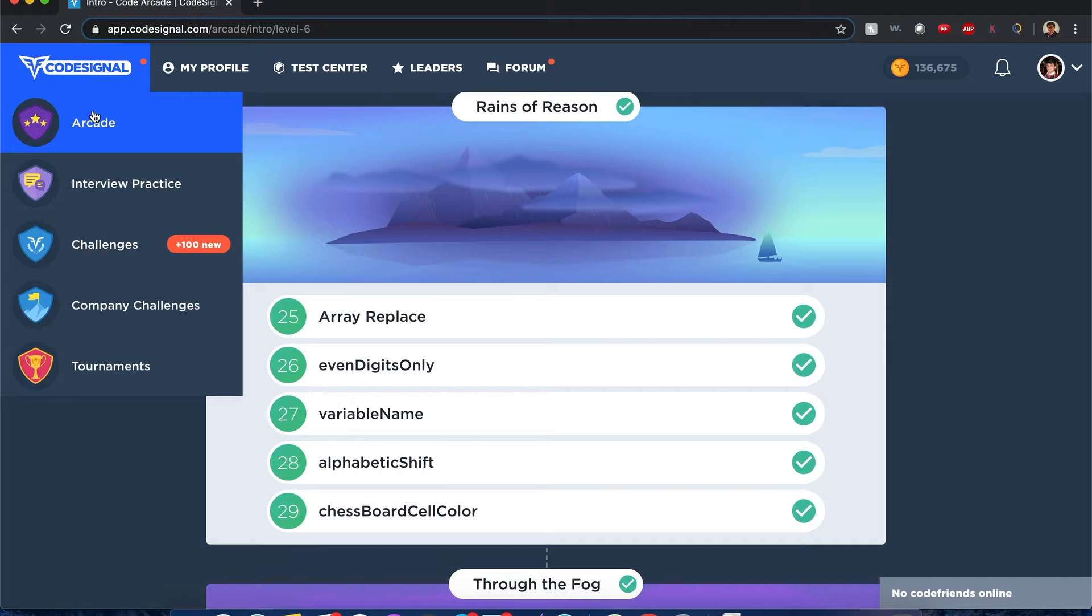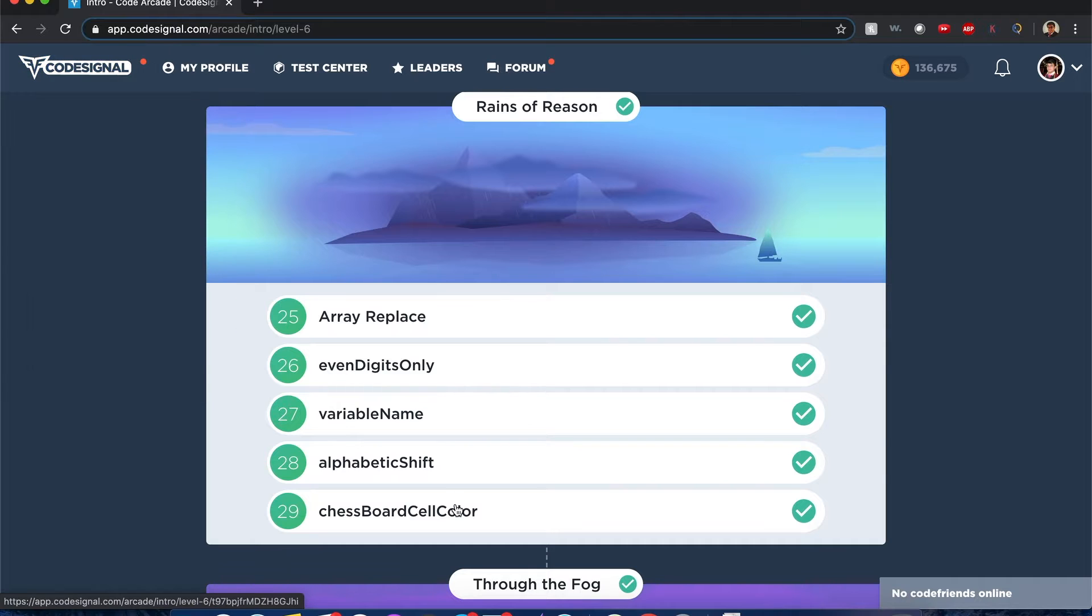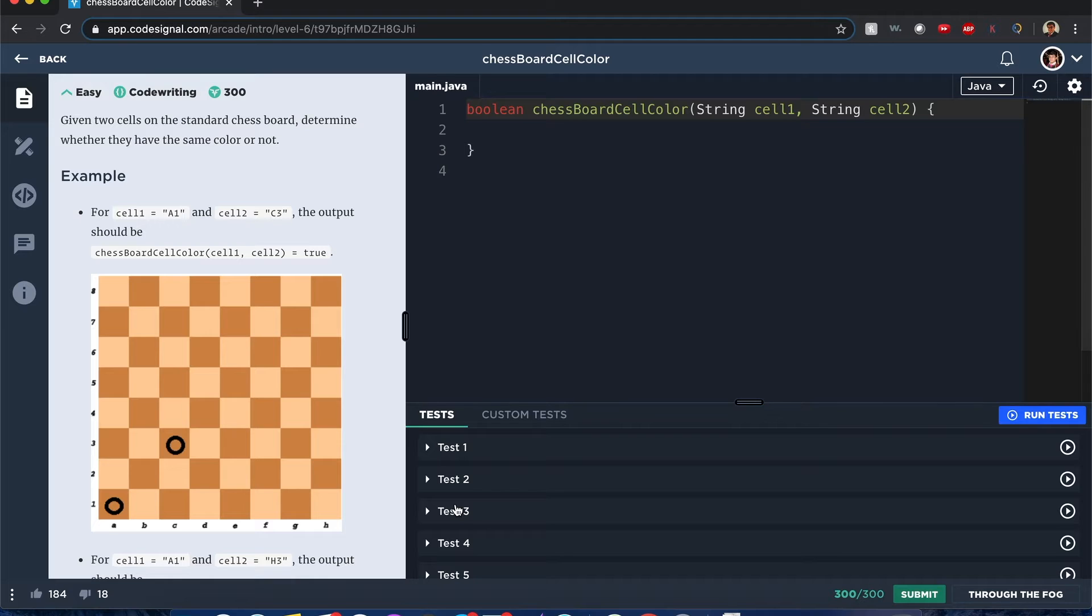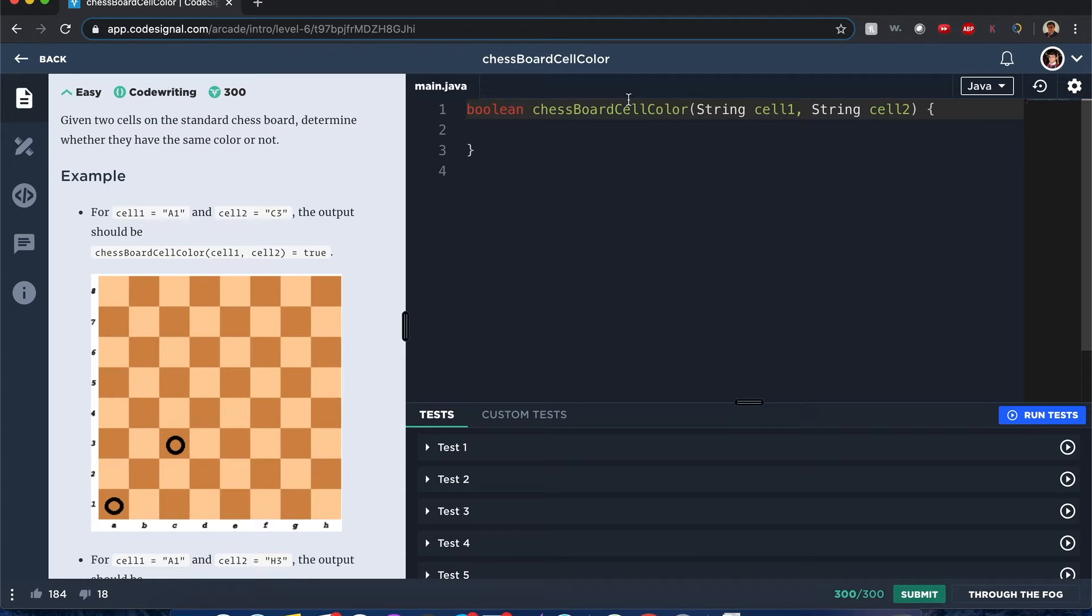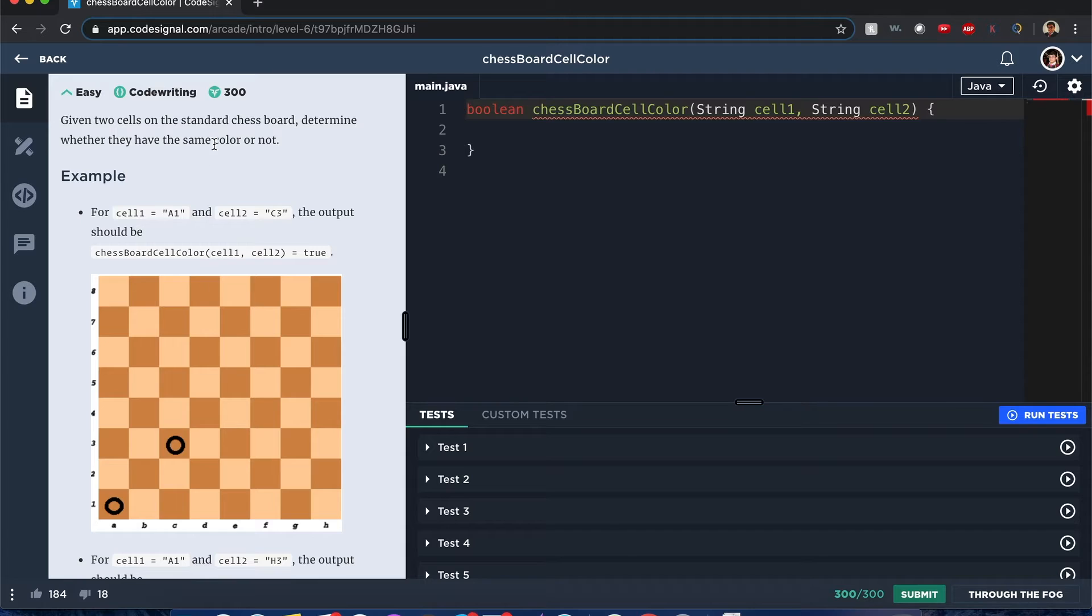Code Signal: chessboard cell color. Hello everyone, my name is Joshua and I'll be solving this chessboard cell color problem with Code Signal. Let's begin. You're given two cells and you want to determine if they are on the same color or not.